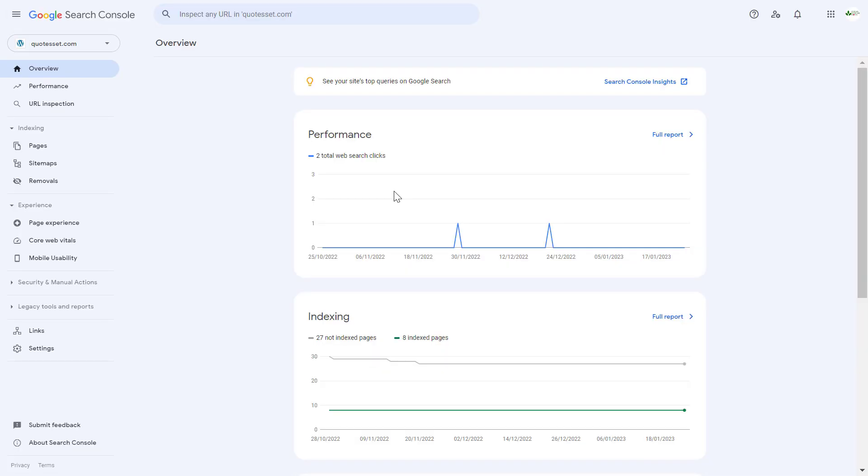So if you want to remove access from someone using the Google Search Console, here's how to do it.